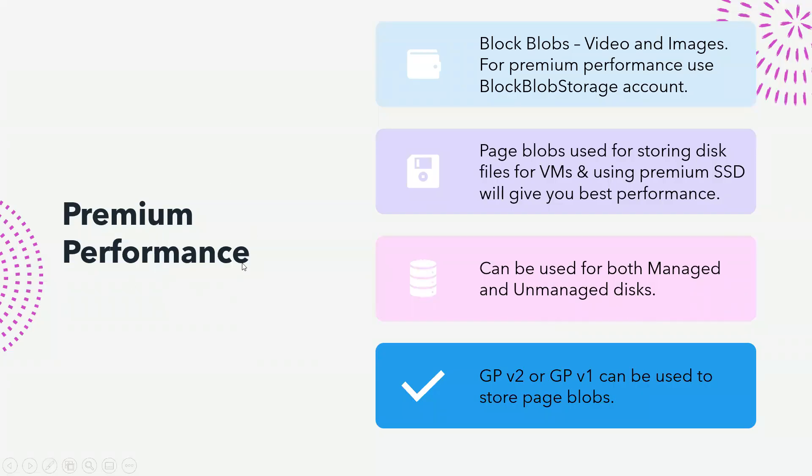If we choose premium performance for block blobs, which are unstructured data like video and images, for using premium performance we're going to use the block blob storage account. This is a different kind. There are various accounts that we can choose like general purpose v2, v1. Block blob storage is one of them.